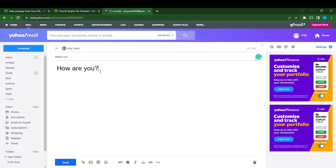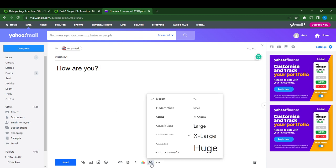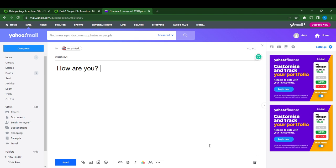If I want to continue, I can just go back and go to the font again and select Huge. When I select Huge, I'm just going to keep on typing.